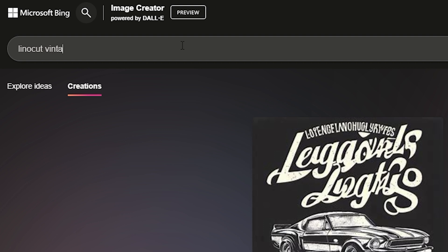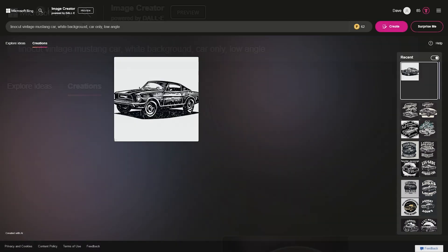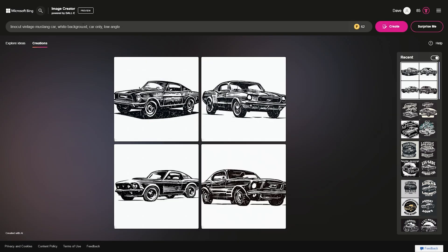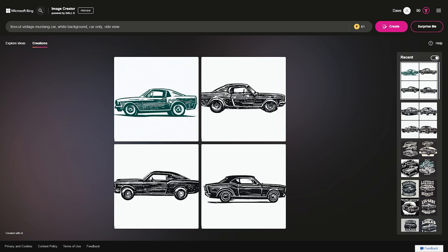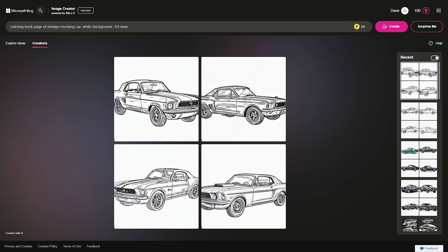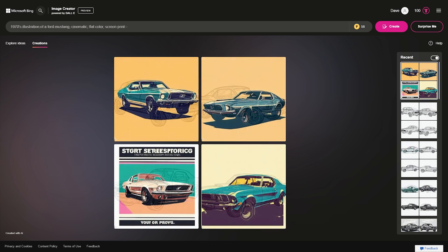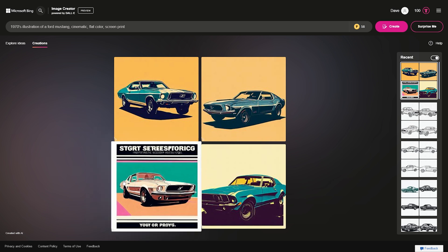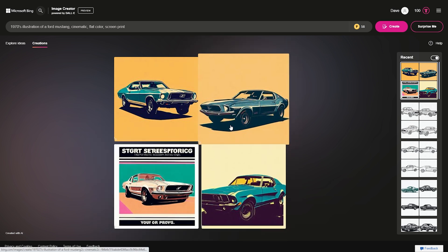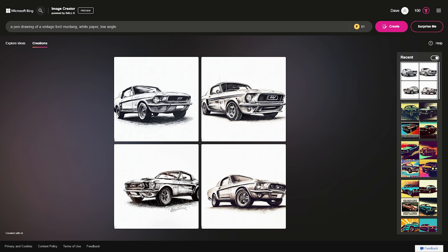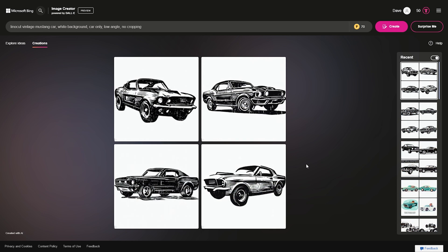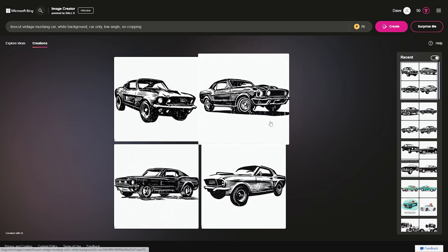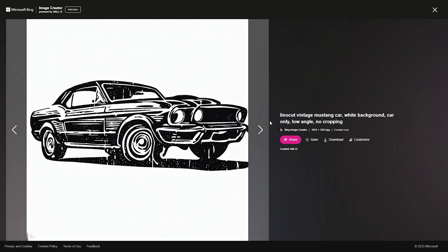All you have to do is make a query. Let's say we're aiming for that retro minimal modern type of graphic for a local car show this summer. Instead of trying to get the full design, let's try something with specific keywords. We'll start with 'lino cut vintage Mustang car, white background, car only, low angle' and await our response. We could try modifiers like side view, low angle, three-quarter view, or whatever you're specifically looking for — even differing styles. For graphic styles, you could say 'screen print' or 'coloring book page' for clean lines and a pro look. Once you roll the dice a few times to return the image you're looking for, you can download it right here or just screenshot it.